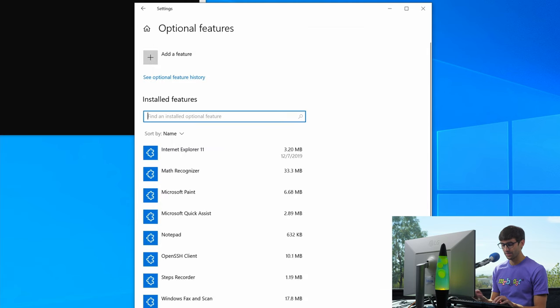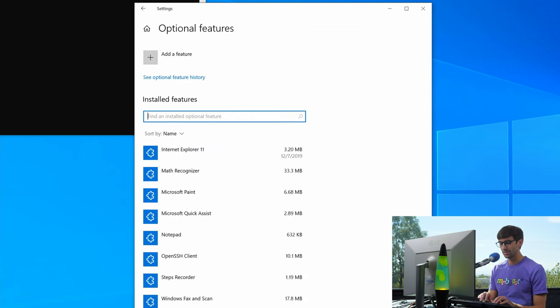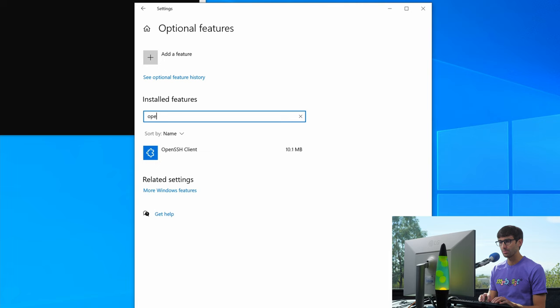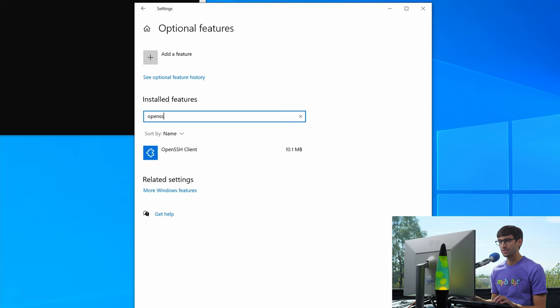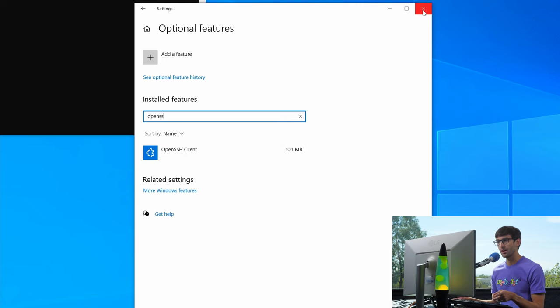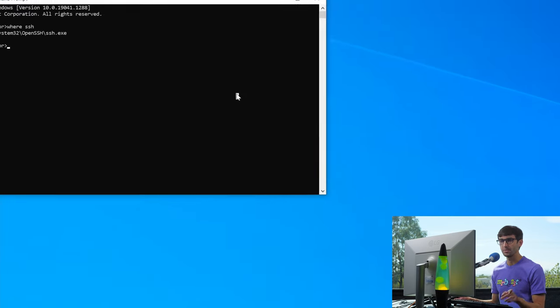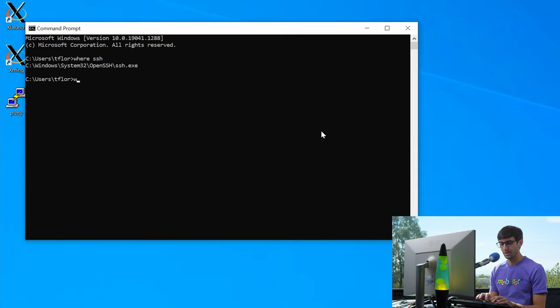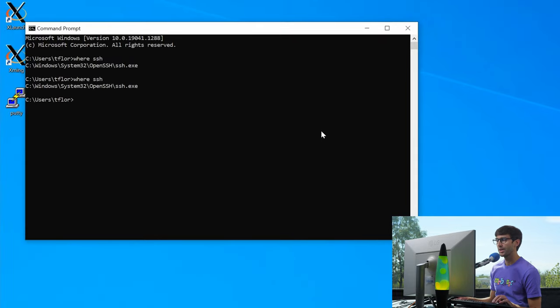Since I already have that installed down here in the installed list, I can show you that OpenSSH client. And once you do that, then you can come back over into the command prompt, do where SSH, and that'll show you where it is installed at.